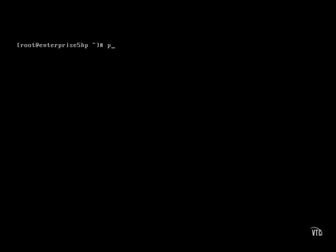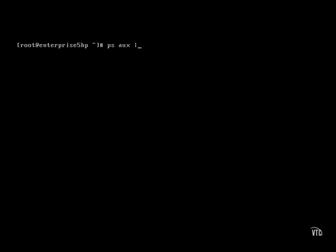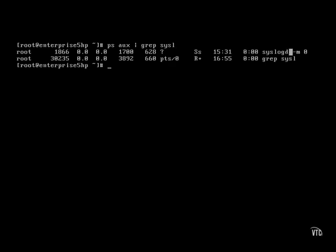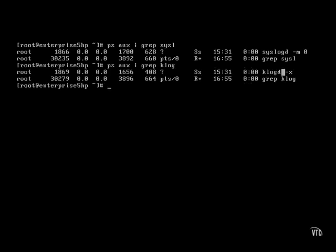Let's see if my syslog and klog daemons are running. The ps aux command lists all running processes and I use the grep command to see if syslog is running. And there it is — the syslog daemon is running, as well as the klog daemon.